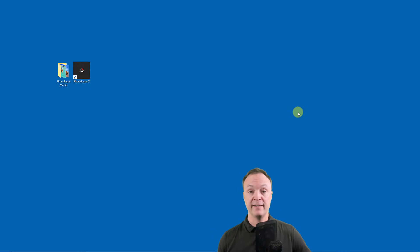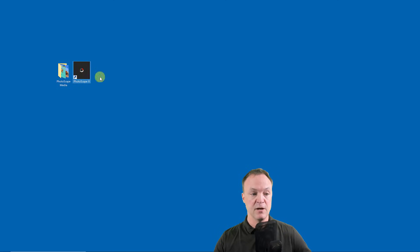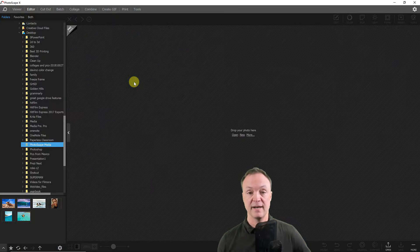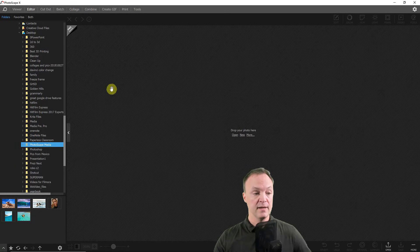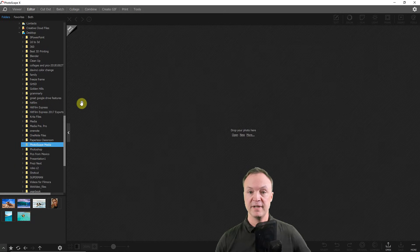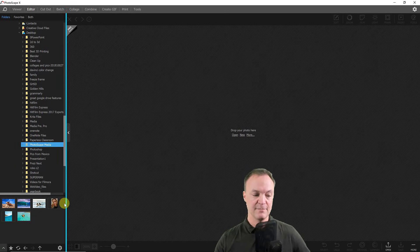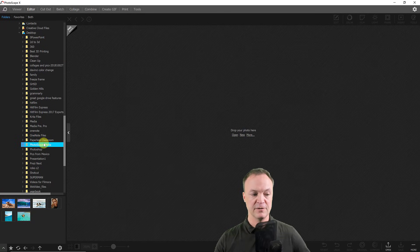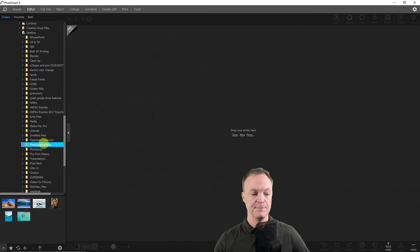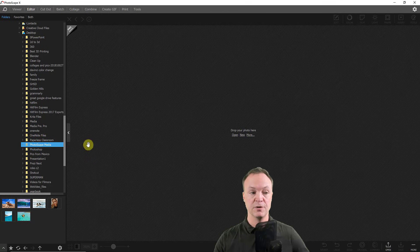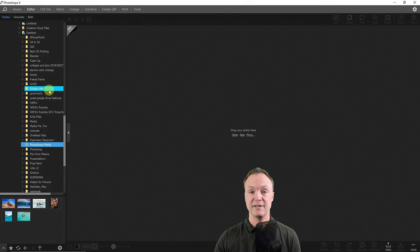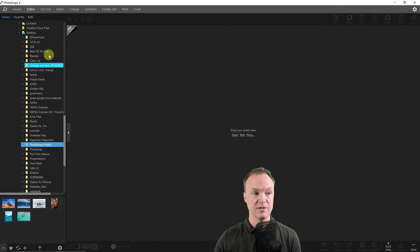I'm going to go ahead and open up Photoscape X — you can see I have it right on my desktop. I'm on Windows 10, and I have used this on my Mac before and it works quite well there too. I've already opened this before and you can see at the bottom left hand corner there's a folder with some pictures. This folder was on my desktop next to the shortcut and I put some images in there.